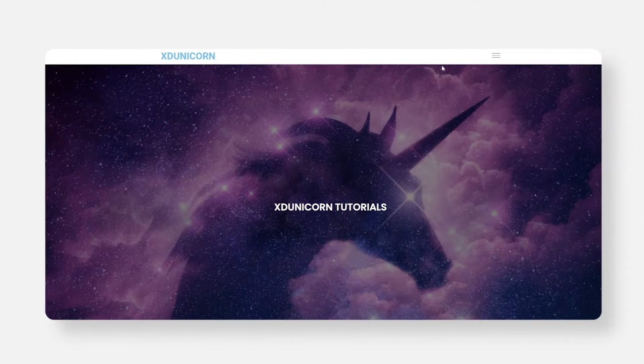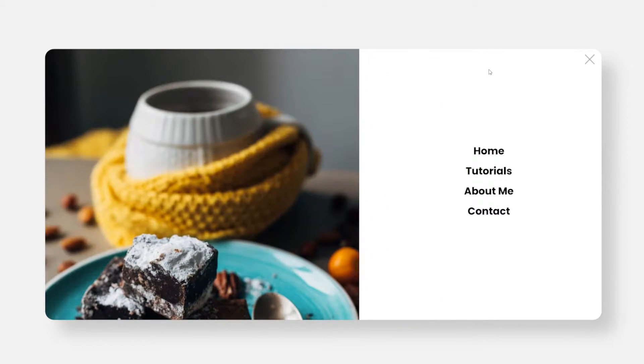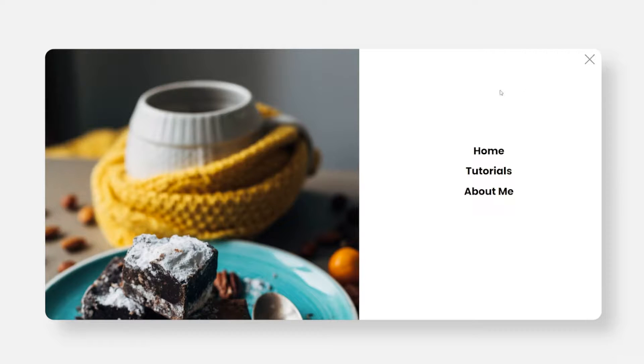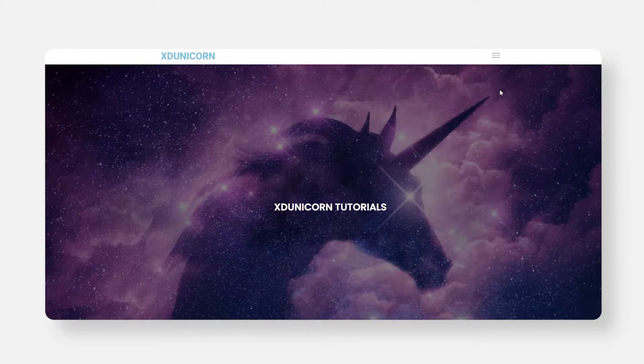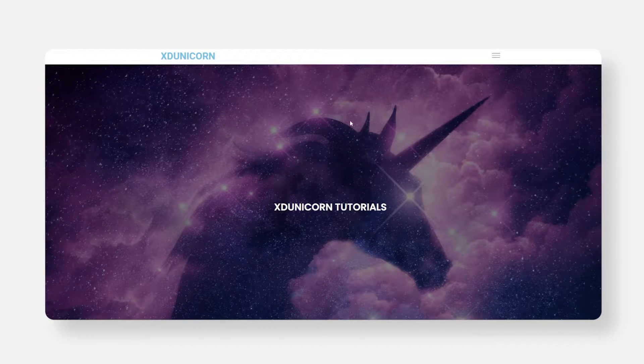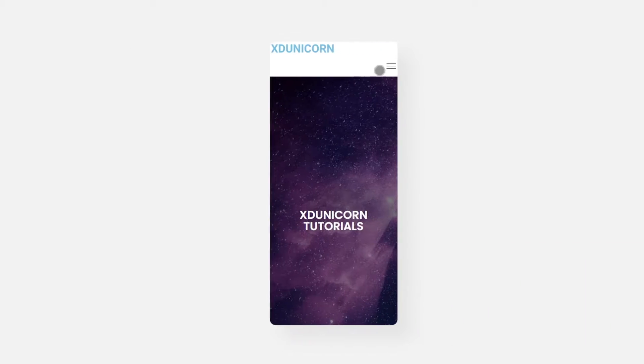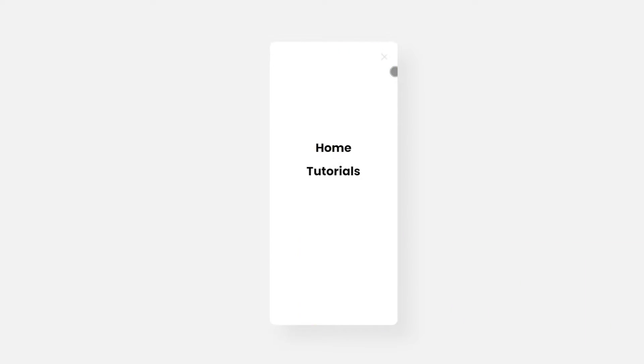Hi everyone and welcome to this new tutorial. I'm Arian and today we're going to see how to create an animated off-canvas menu using Elementor, Elementor Pro, and Dynamical plugins. You will find all those plugins in the description of this video. So let's start right away.